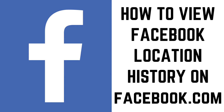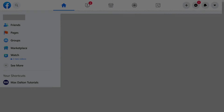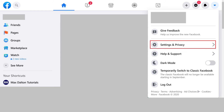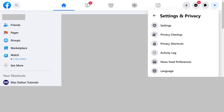Now let's walk through the steps to view your Facebook location history on the Facebook.com website. Step 1: Navigate to Facebook.com in your web browser, and then click the drop-down arrow at the top of the screen to open a menu. Click Settings and Privacy in the menu. The Settings and Privacy menu is displayed.